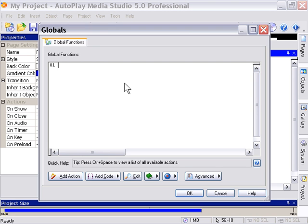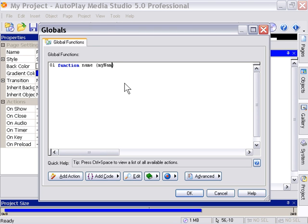We're going to create a function by typing the word function. In this case let's create a string function. So we'll call it name. And we're going to pass a name to it. So we'll set a variable name for that here. We'll call it myName. That's going to be the name of the string that gets passed here. And we'll type our end statement.